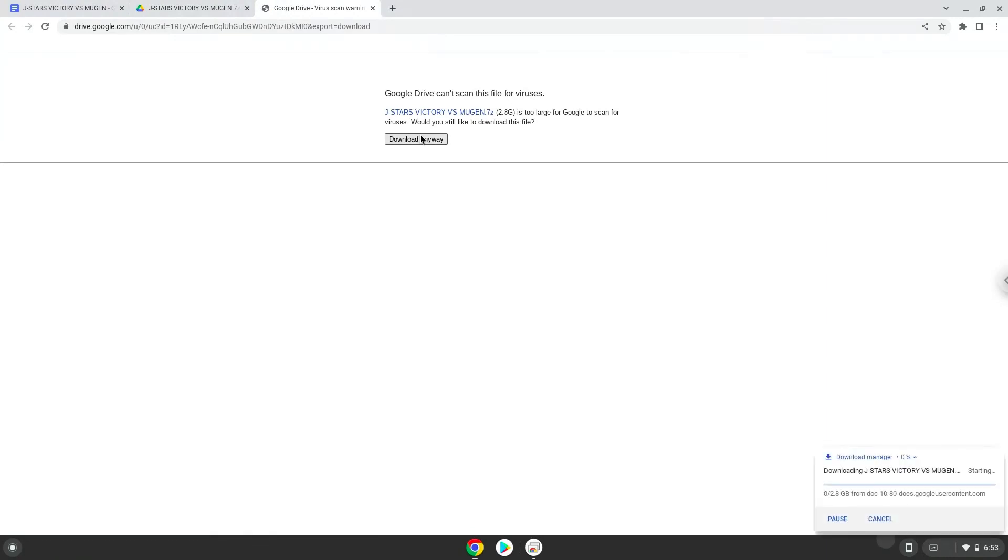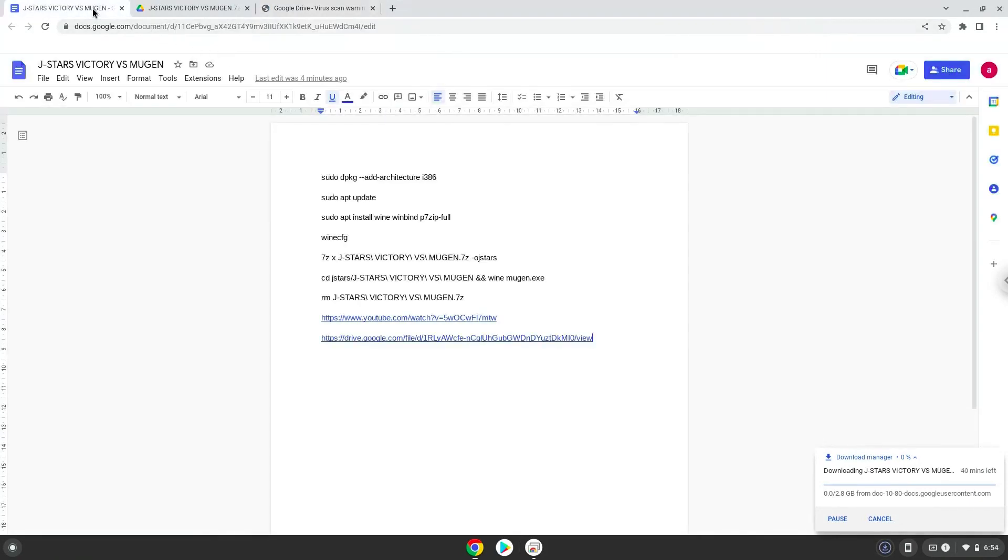While the game is downloading we will continue to the next step, which is to run several commands in a terminal that will install the game. All the commands are in the video description. Now we will copy the first command and open a terminal session from our app menu.